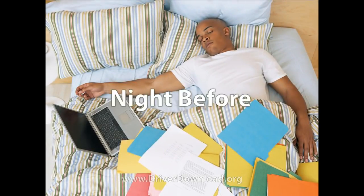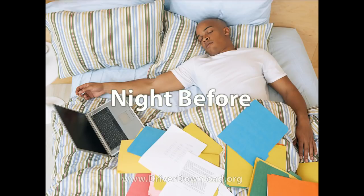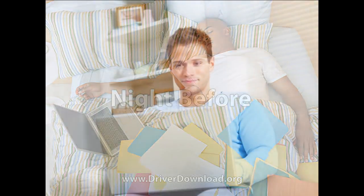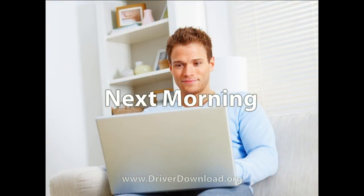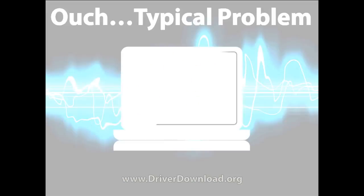We've all been there before, working late the night before and thinking I'll finish this in the morning. You wake up the next morning feeling bright, refreshed and ready to go.